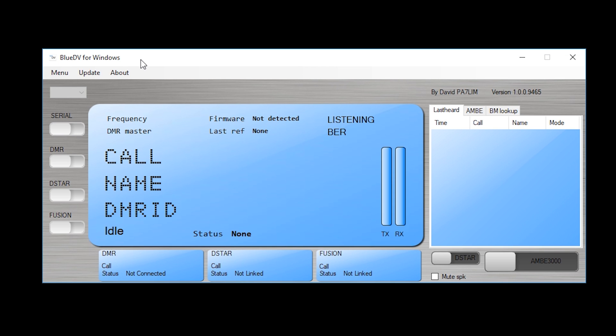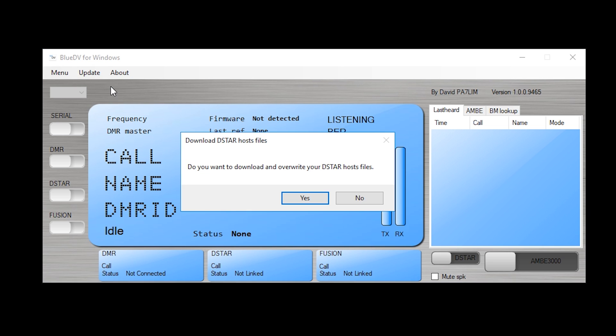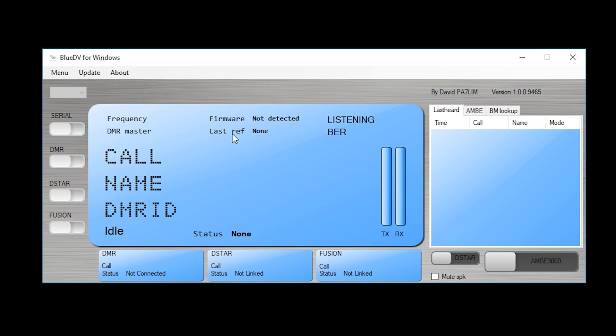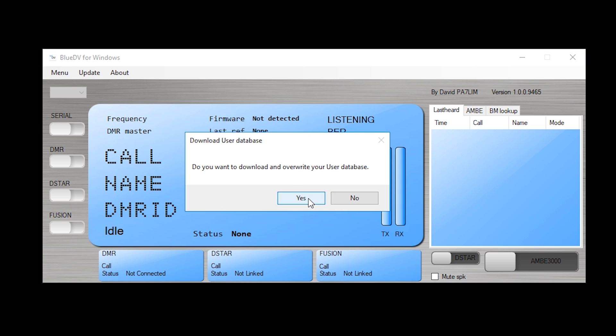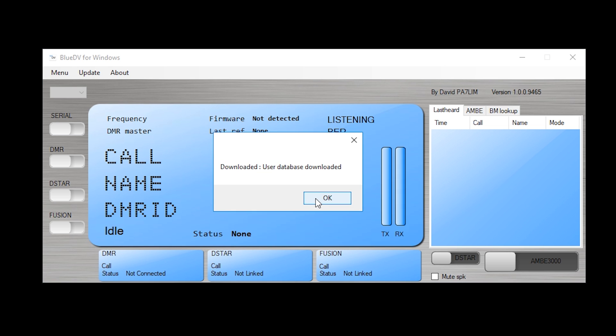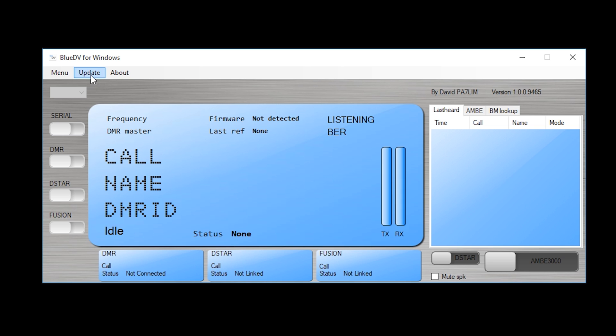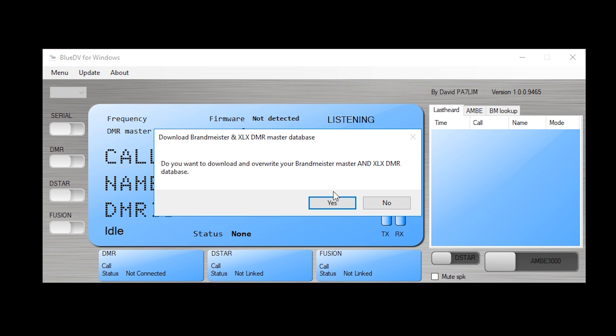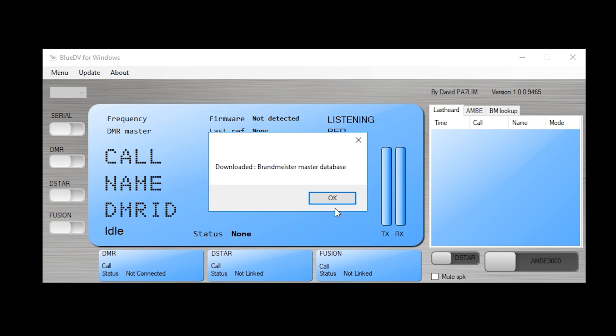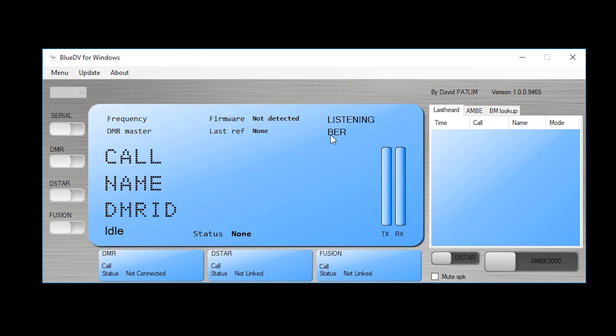On BlueDV, first thing we're going to do is click update, update DSTAR hosts. Then we click update, update call database. And then we click update, update DMR masters.